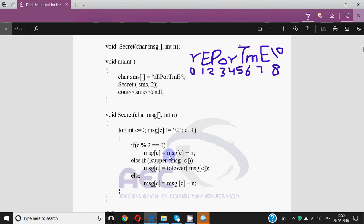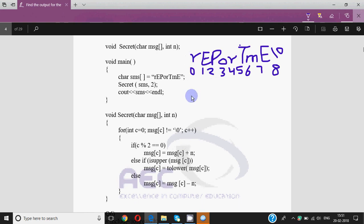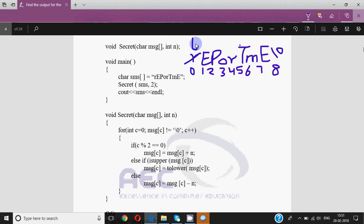When you get questions like this for strings, it's very important where this plus n is. If it's inside the square brackets, you pick a character from that many positions ahead in the same string. But here it's outside the square brackets, so message[0] is R, and R plus 2 means we add 2 in alphabetical order: P, Q, R, S, T — so after R we get T. Since it's a small r, after adding 2 we get small t. So msg[0] changes to the character two positions ahead in the alphabet.